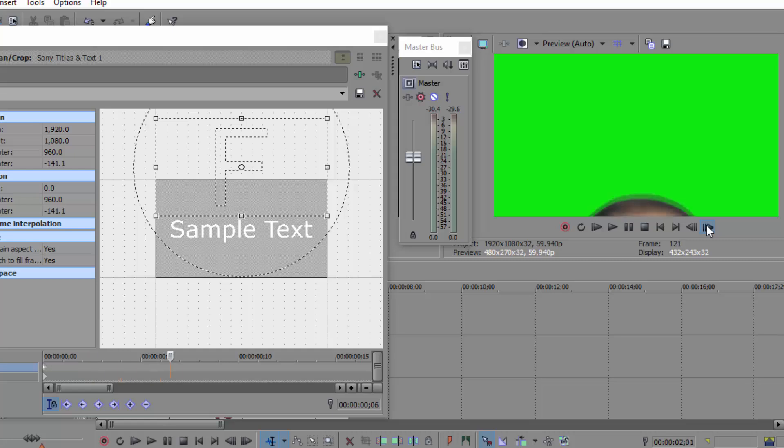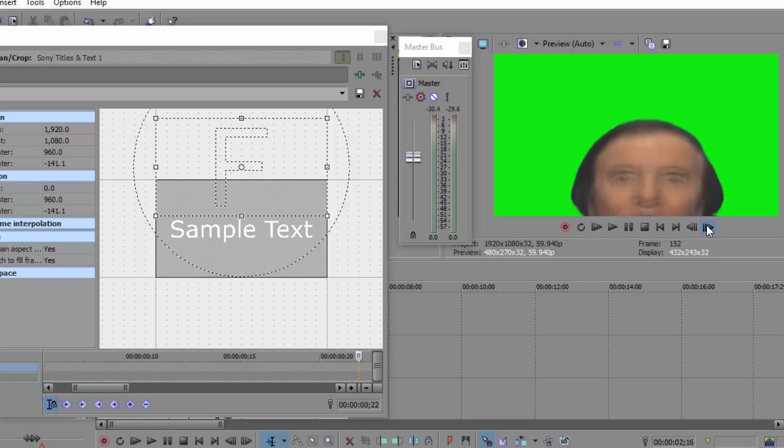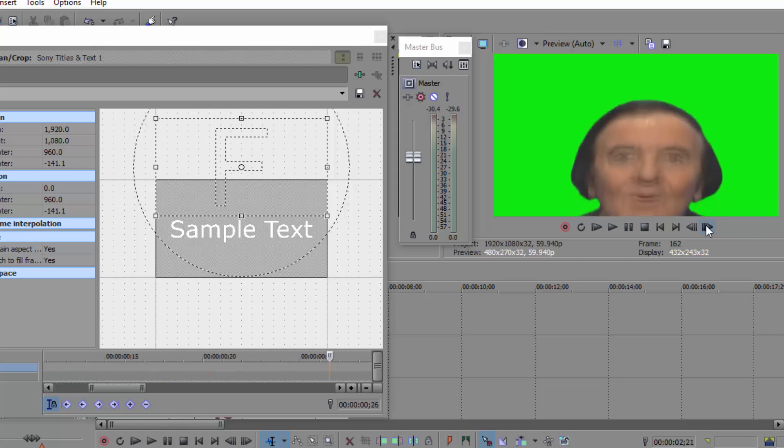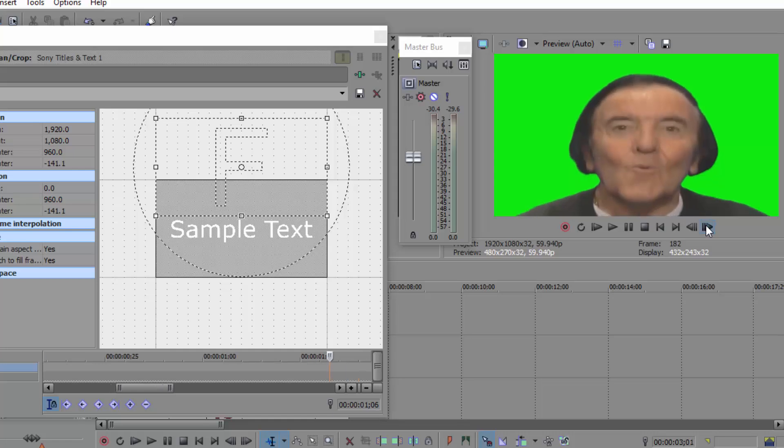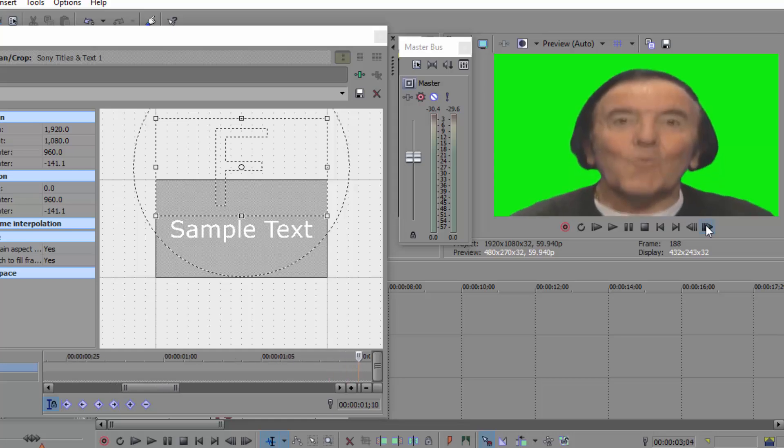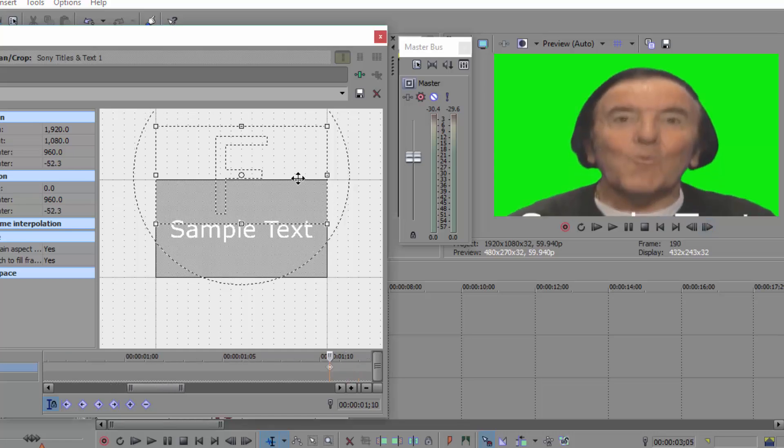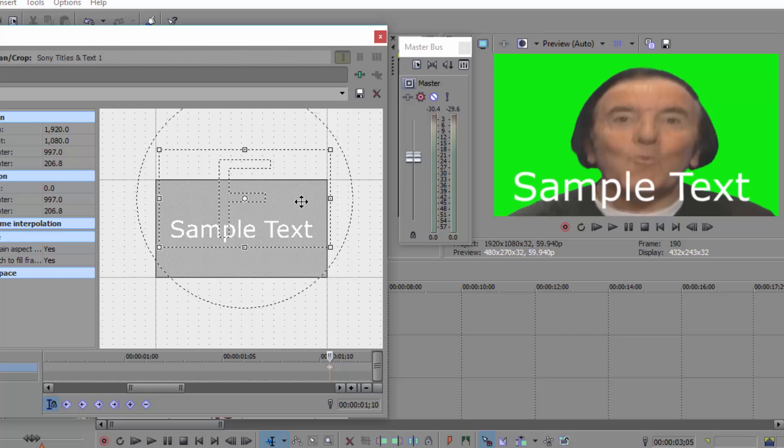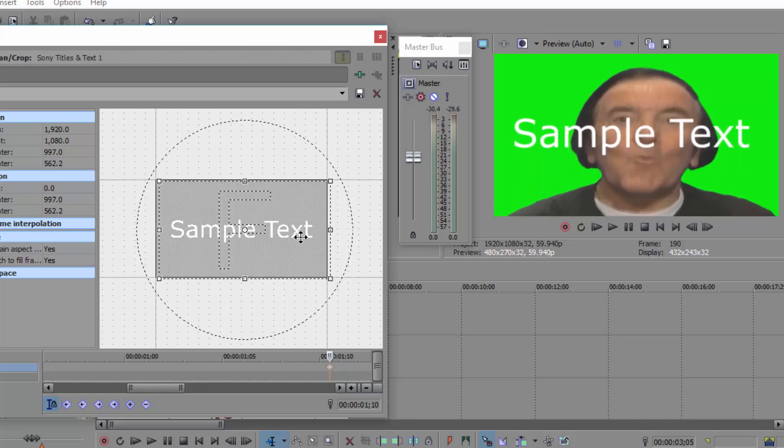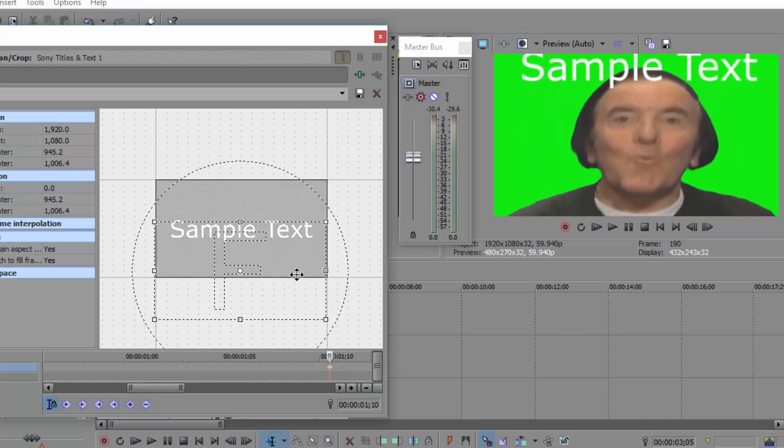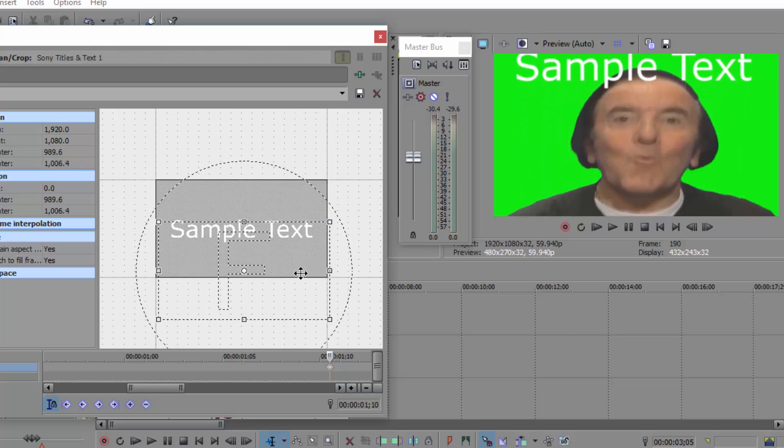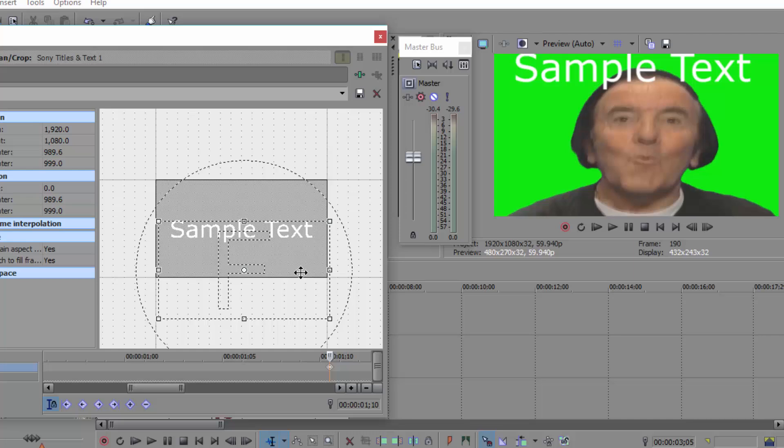And now while Wally comes up, there you are. So Wally stops over here. So as you can see, I'm bringing this keyframe over here and sample text just comes up over here.